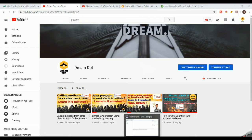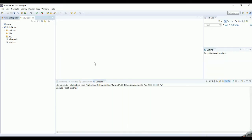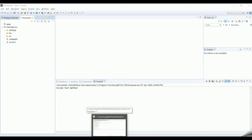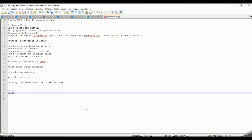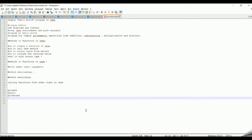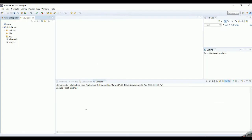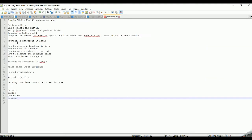Now we are going to look at the basic differences between access modifiers in Java. In Java, we primarily have four types of access modifiers: private, public, and protected. Along with these, there is one other access modifier called the default access modifier, also known as the package access modifier. If you don't define any access modifier for a method, it becomes the package access modifier.